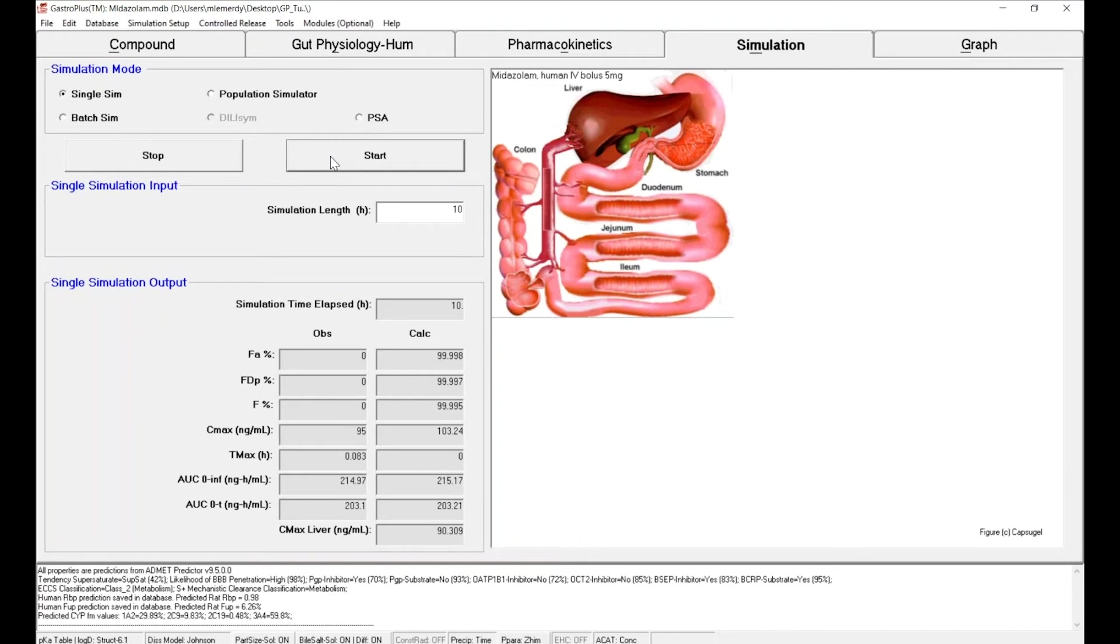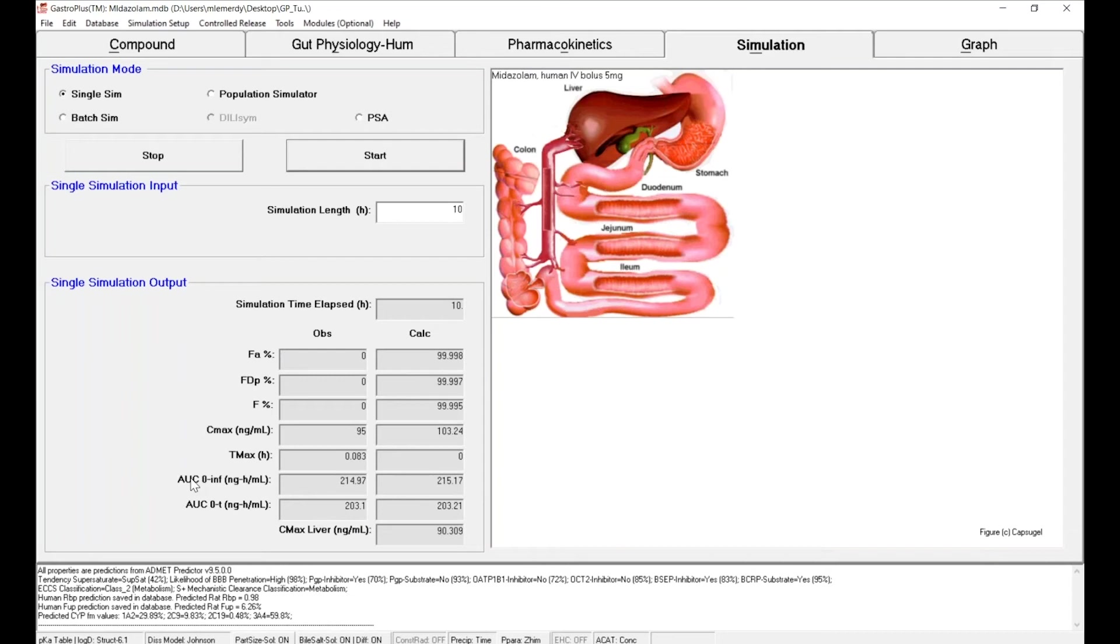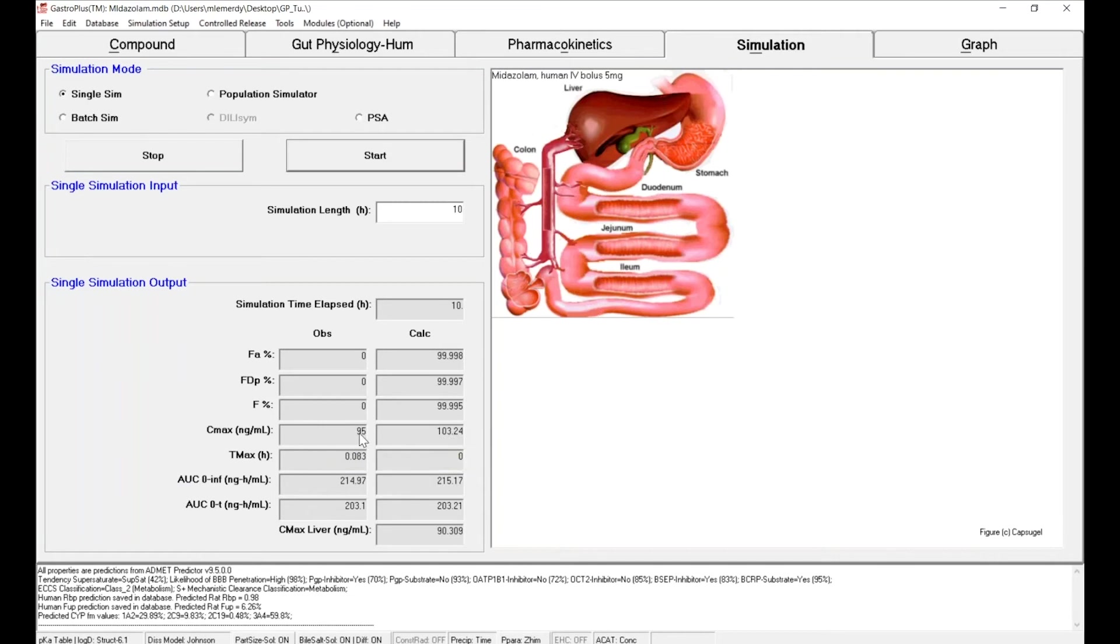The first information you get from the software is that GastroPlus has calculated for you the observed Cmax and AUC as well as the calculated Cmax, AUC, and other PK metrics. So you can directly compare one by one the predicted versus observed Cmax and AUC, and in that case it seems the model is doing a pretty good job.